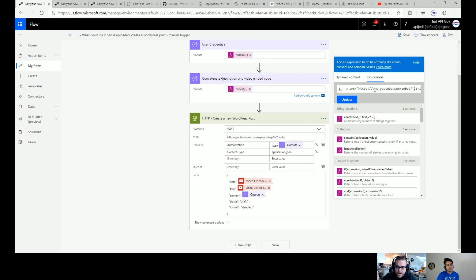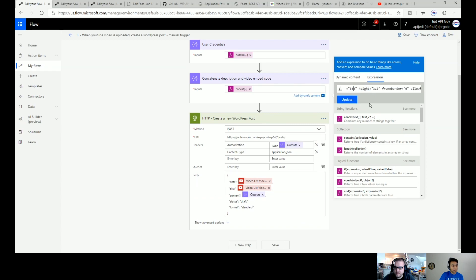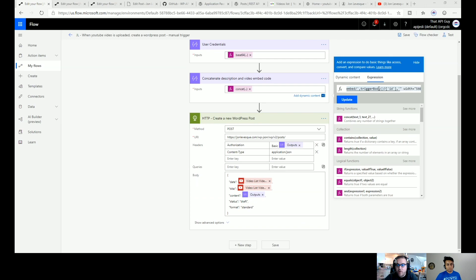We'll paste that expression in the video description so people can copy it and put their own URLs in. The only thing we changed was instead of putting a static video ID, we took the ID dynamically from the trigger — we concatenated the trigger body ID. So now instead of posting one specific video, it takes whatever video triggered the flow and posts it. Once set up, it works dynamically — I won't have to come back and mess with it again; it will automatically generate the latest video into the latest post.